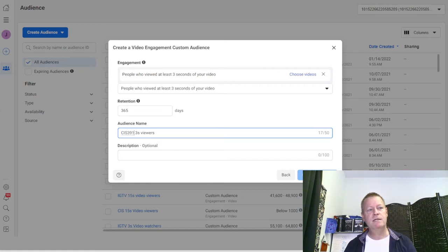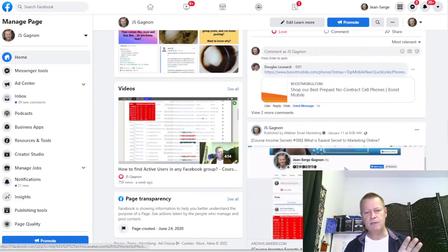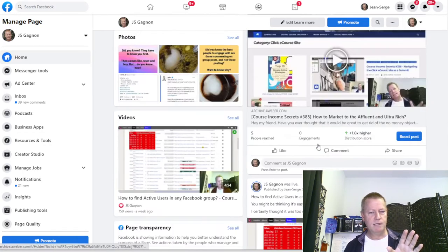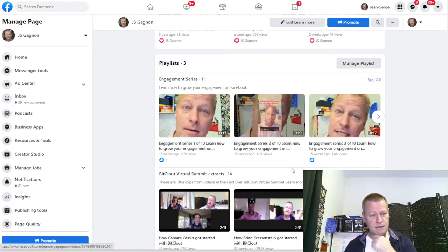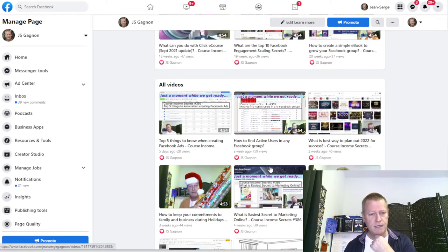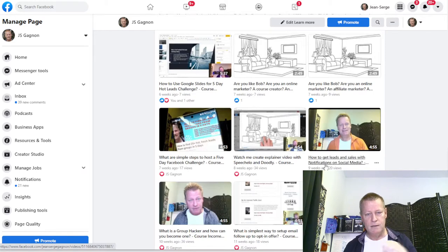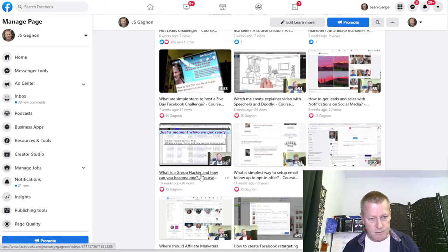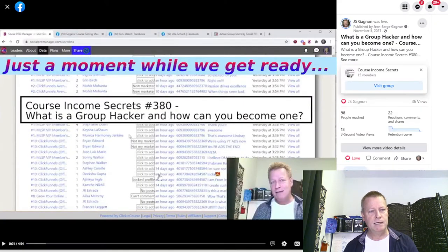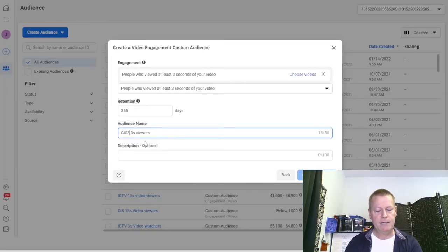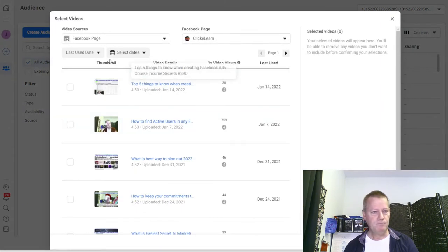I'm going to call this audience 'CIS three-second viewers' and name it CIS 380. Let me go find the post - I want to go to my page to find one of the posts I did on active group users, since that's what I'm promoting these days. Let me find that video in my posts.